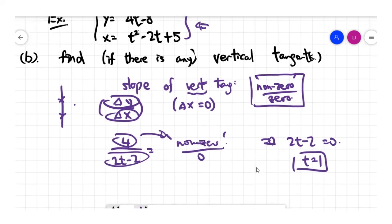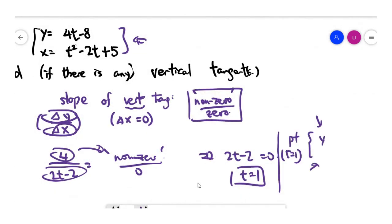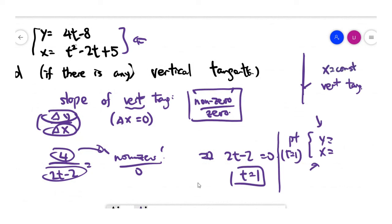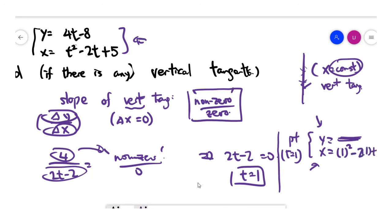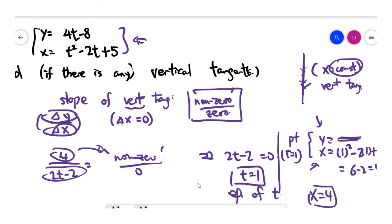To find the equation of this vertical tangent, recall that a vertical line is always presented as x equals a constant. So we only need to find the x-coordinate when t is 1; we don't need to find the y-coordinate at all. The x-coordinate when t equals 1 gives x equals 4. So the equation of the vertical tangent is x equals 4. And that's the end of this video.